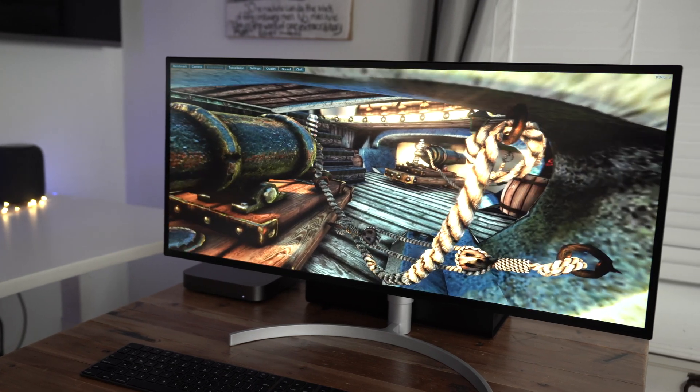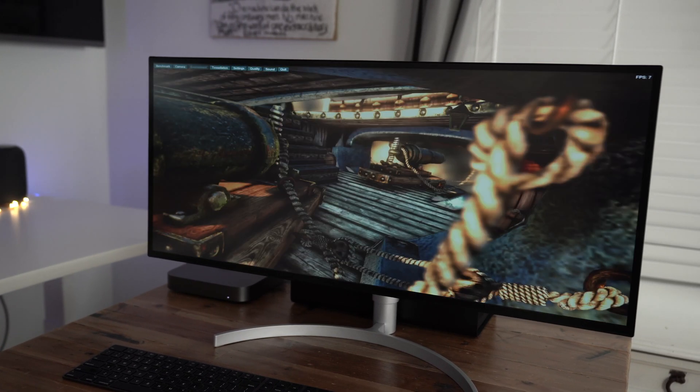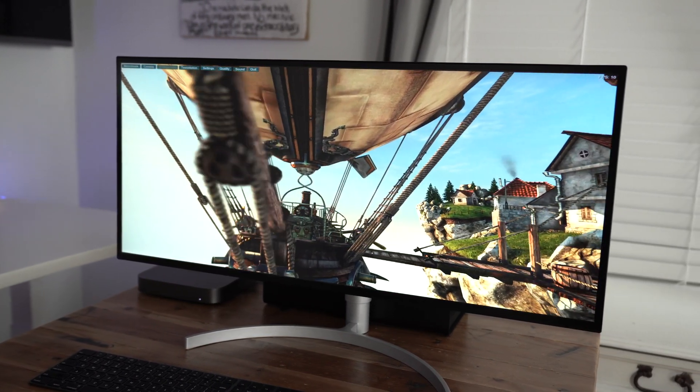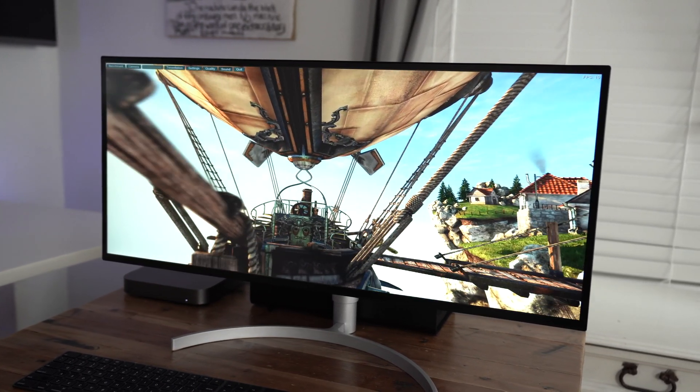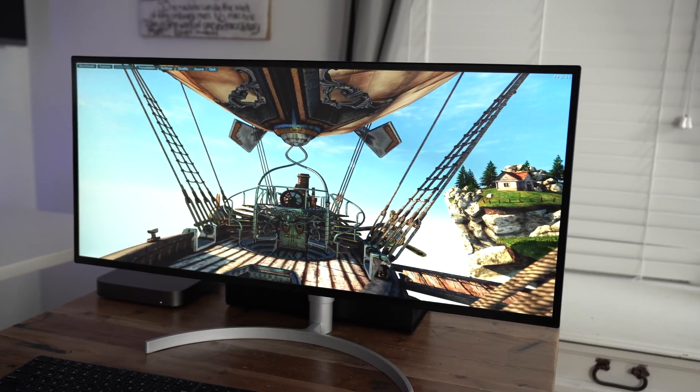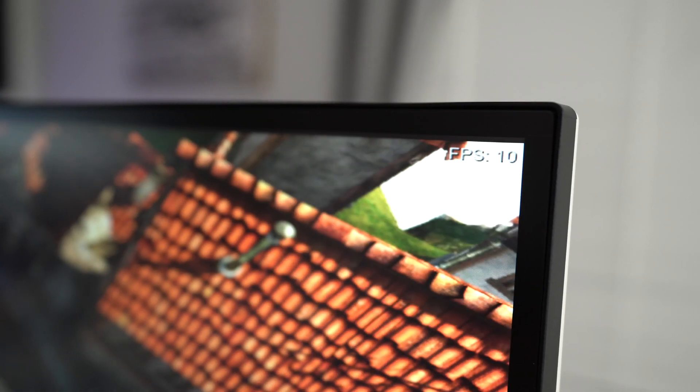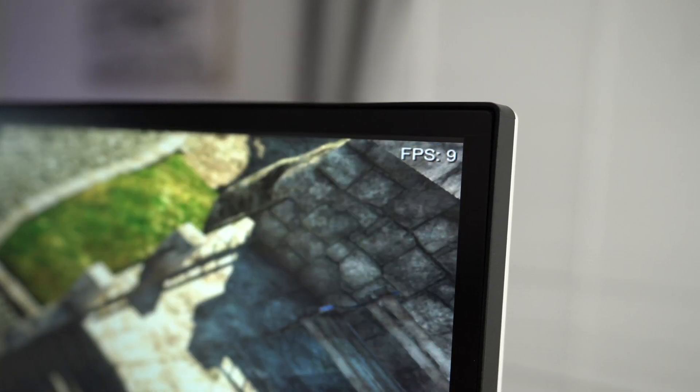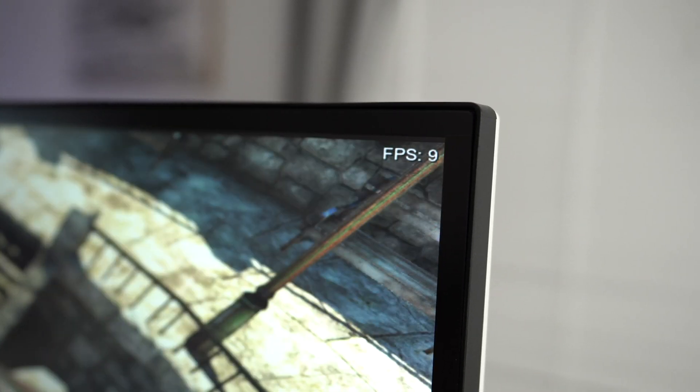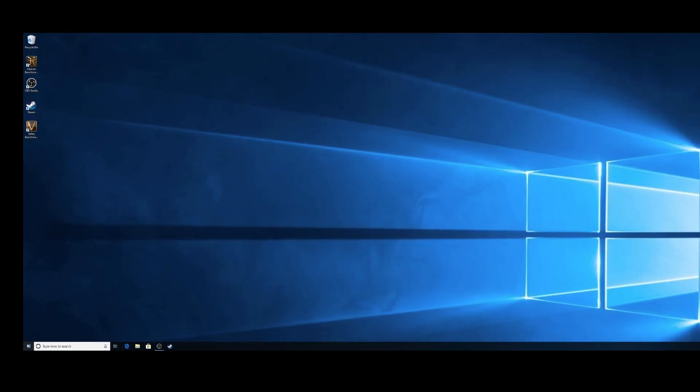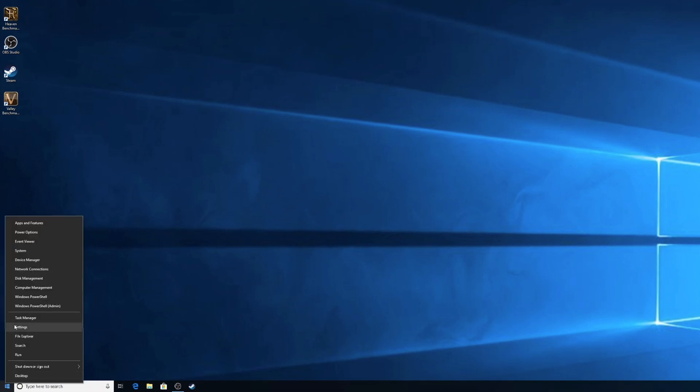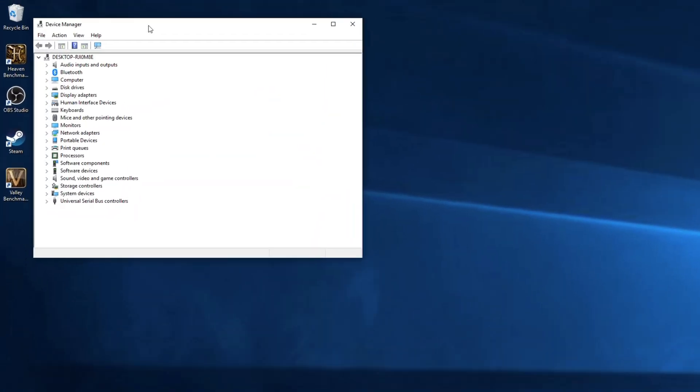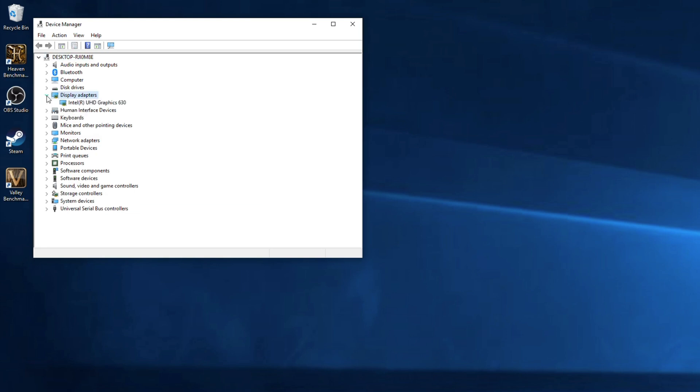But why use an eGPU anyway? Why not just use the graphics card inside the Mac Mini? Well, here's why. Yeah, it's horrible. That's why. The graphics card, the integrated graphics inside the 2018 Mac Mini is absolutely pathetic. And that's the reason you're going to definitely need an eGPU if you want to do any sort of Windows gaming on your Mac Mini.